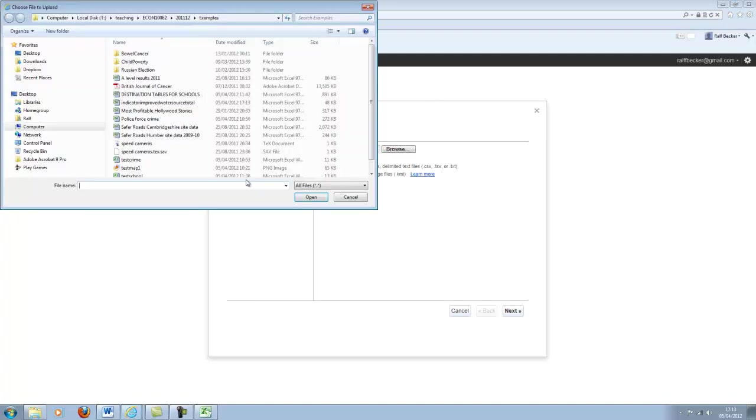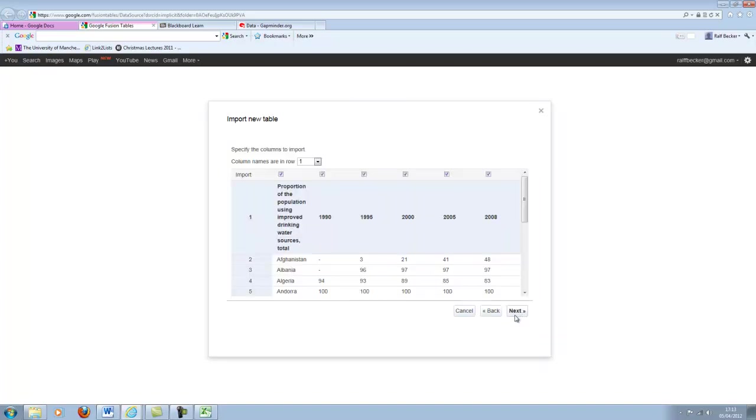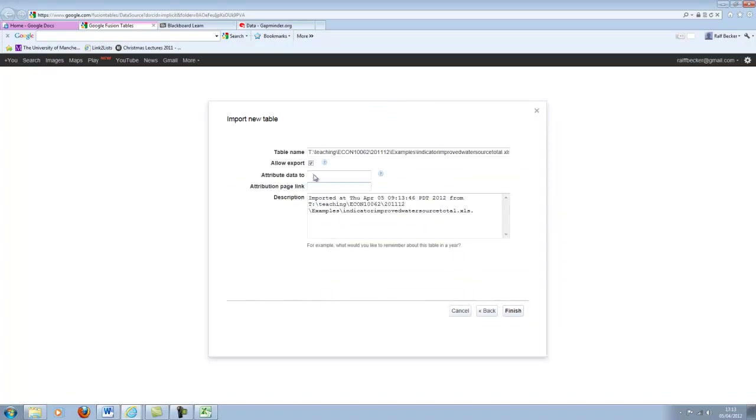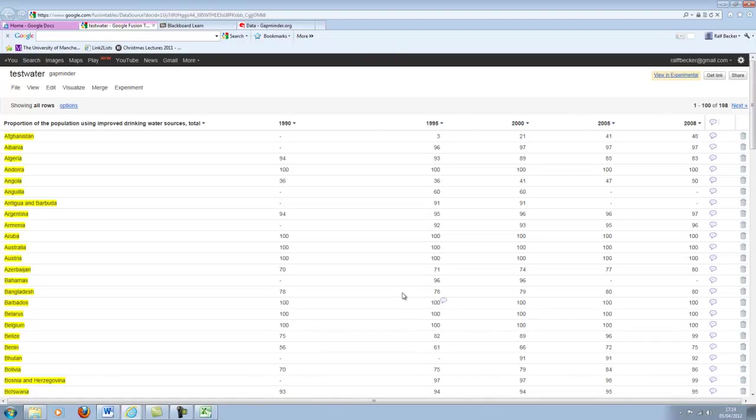Now we want to import data. Here we go, we want to import all of these. Let's give this a different name, water, let's call it test water. You should, of course, always make sure you remember where the data come from, from Gapminder. And we continue and finish this.